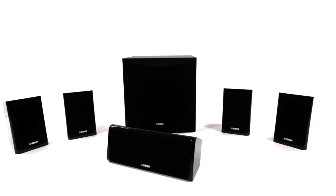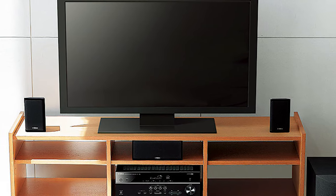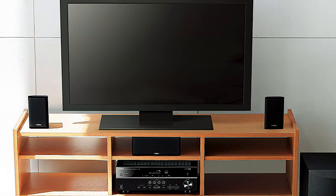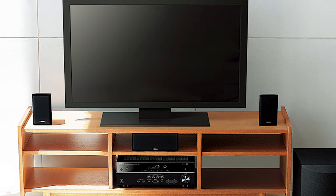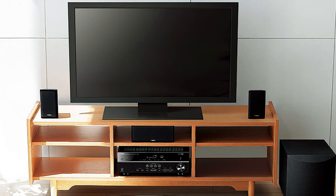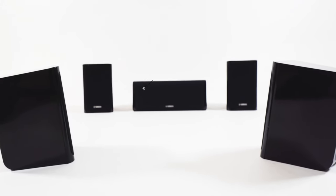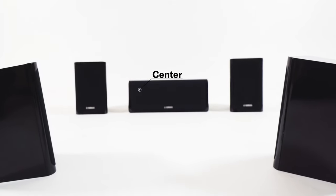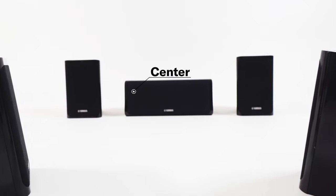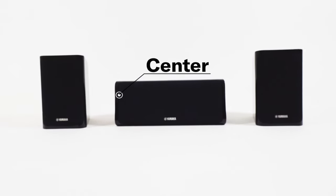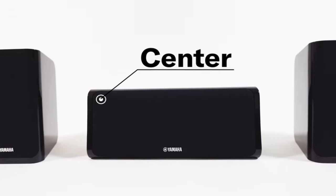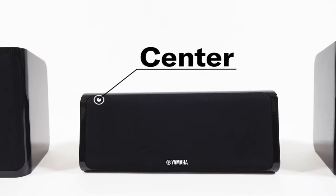Front speakers handle the main sound. Place them on the left and right sides of the TV facing directly forward. Center speaker handles the dialogue. Place the center speaker between the front speakers above or below the TV facing directly forward.